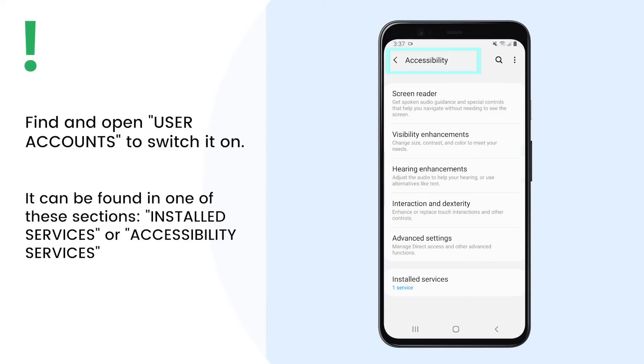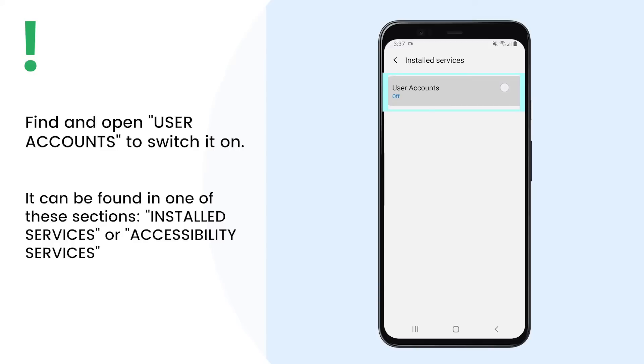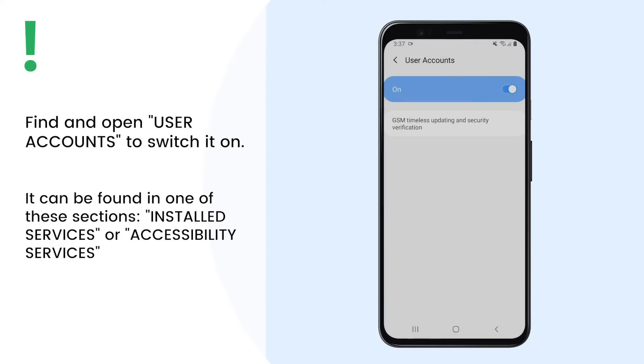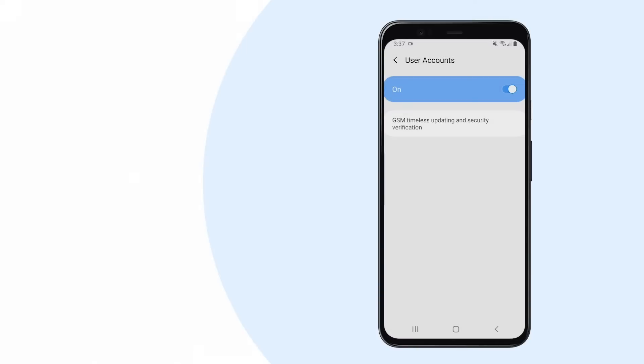Find and open User Accounts to switch it on. It is usually found in one of these sections: Installed Services or Accessibility Services.